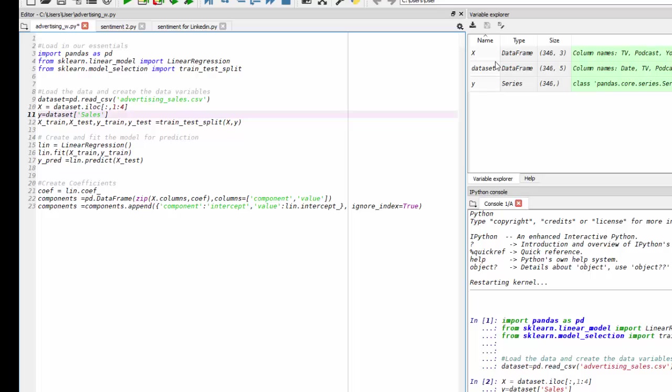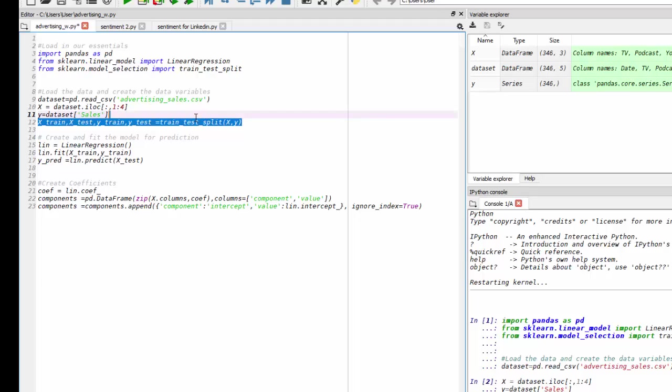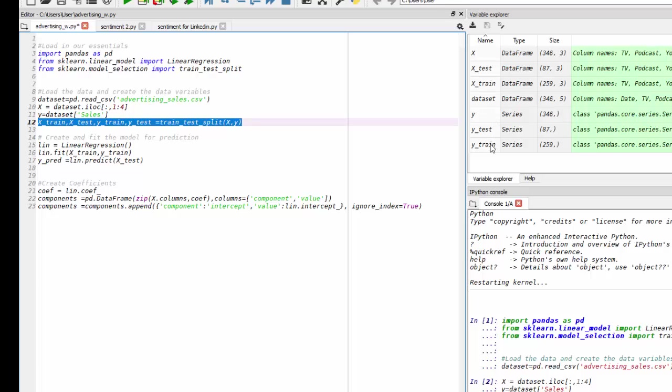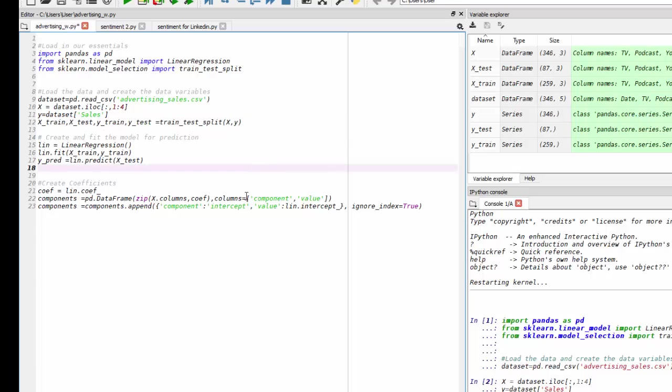Now that we have our X and Y variable, we want to be able to train our model on a training set of those variables and test it on a testing set of that variable. So I'm just going to use train_test_split, and it's going to give me our training and test X and Y variables. And you can see those listed here.